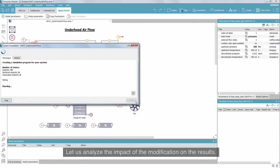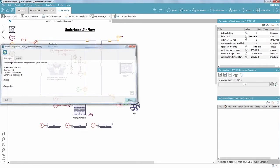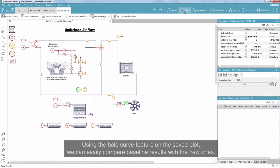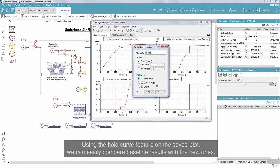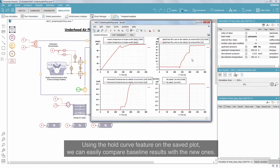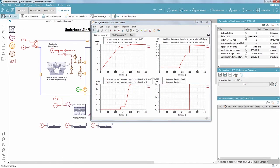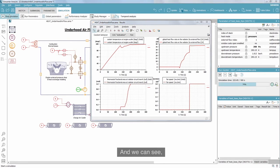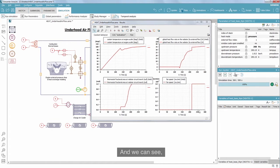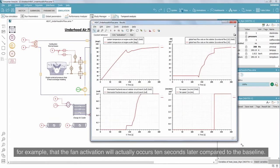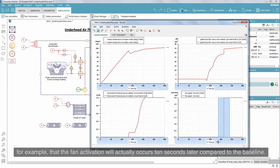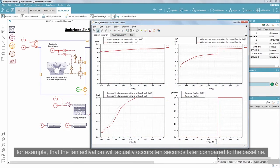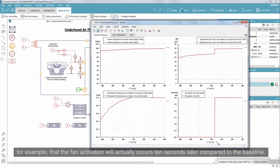Let us analyze the impact of the modifications on the results. Using the hold curve feature on the saved plot, we can easily compare baseline results with the new ones. We can see, for example, that the fan activation will actually occur 10 seconds later compared to the baseline.